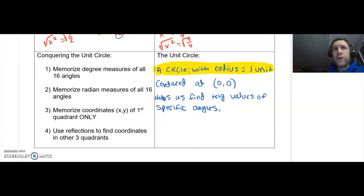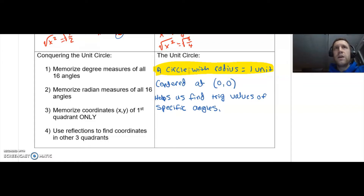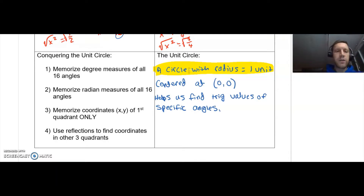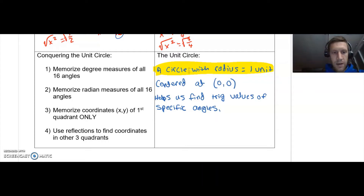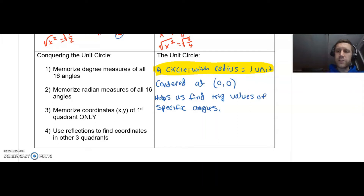We'll be able to figure out without a calculator what the sine, cosine, tangent, secant, cosecant, and cotangent values are for all of the angles. In terms of conquering the unit circle, here are the four things we need: first, memorize all the degree measures all the way around; then memorize all the radian measures. Every angle can be measured in degrees or radians — it's like using inches or centimeters; it's just two different languages to describe the same thing.